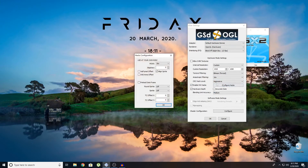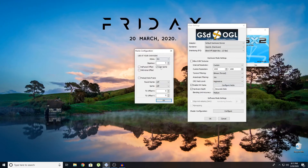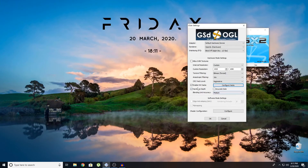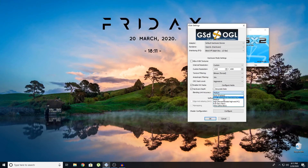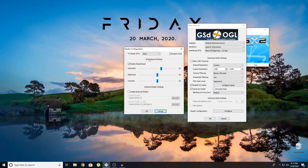CRC Hack Level — Aggressive. Check this, configure the hacks, and copy all this. Uncheck all this, check this. Blending Unit Accuracy — if you have a high-end system go for High, recommended for high-end PC; if not, go for Medium; or if you have a really low-end PC or you're on a laptop, go for Basic.